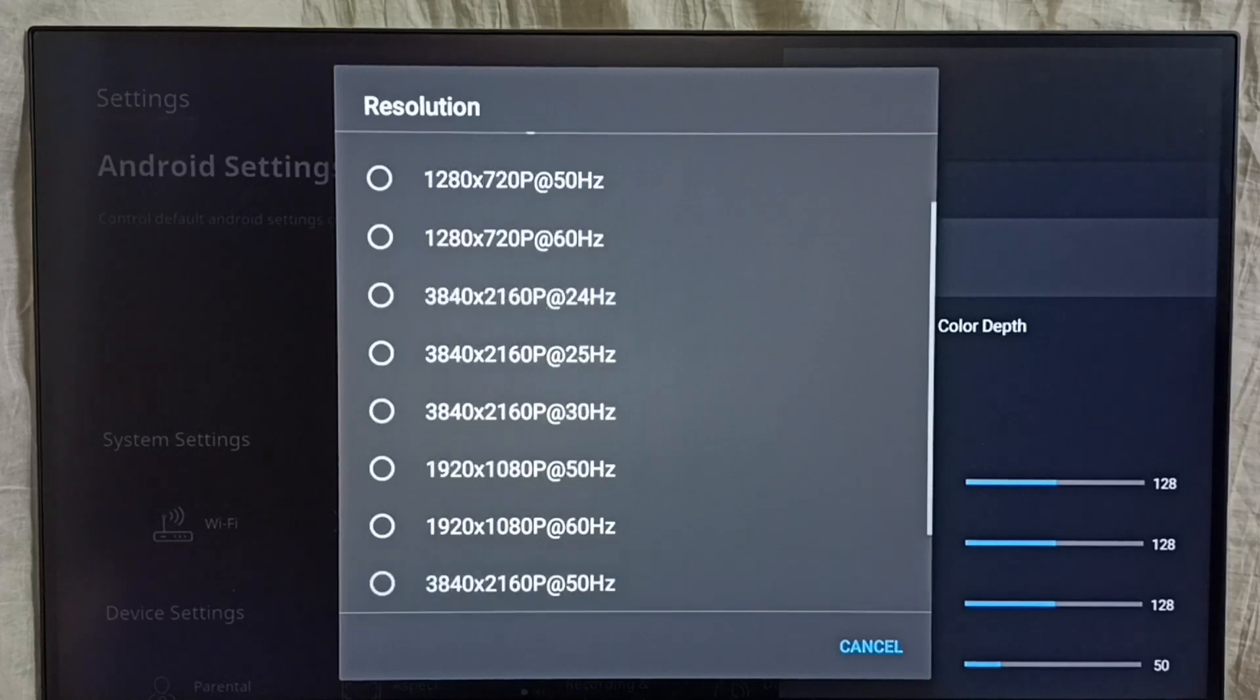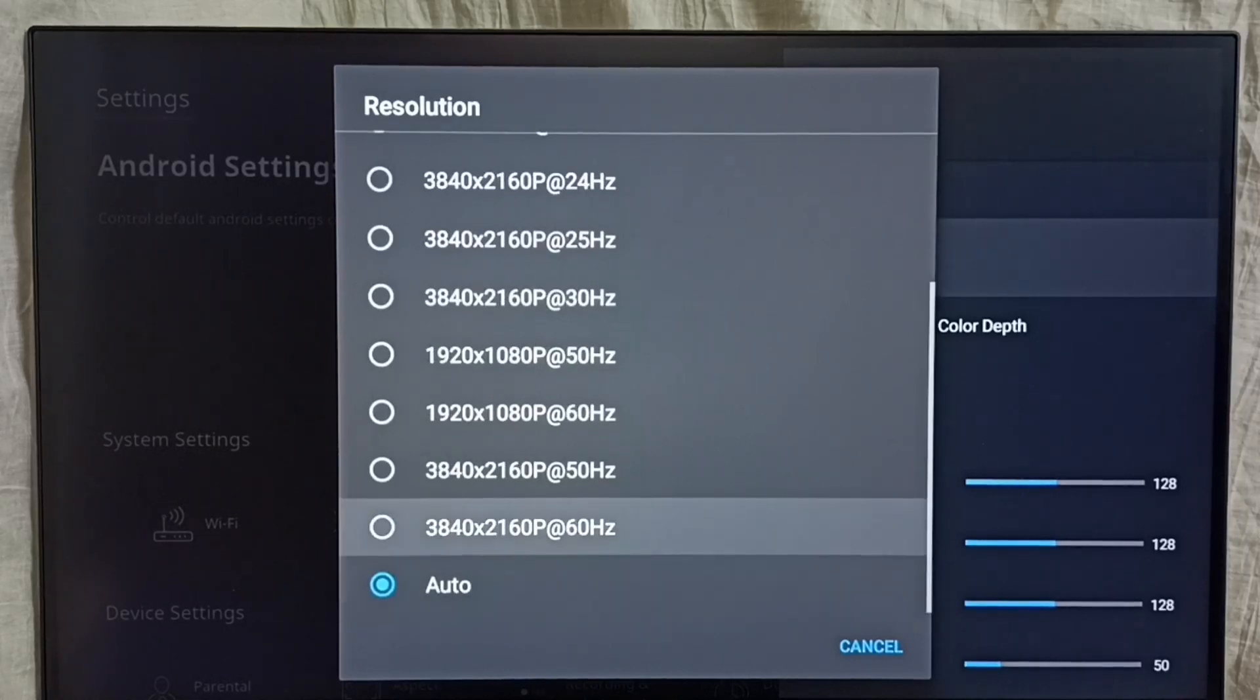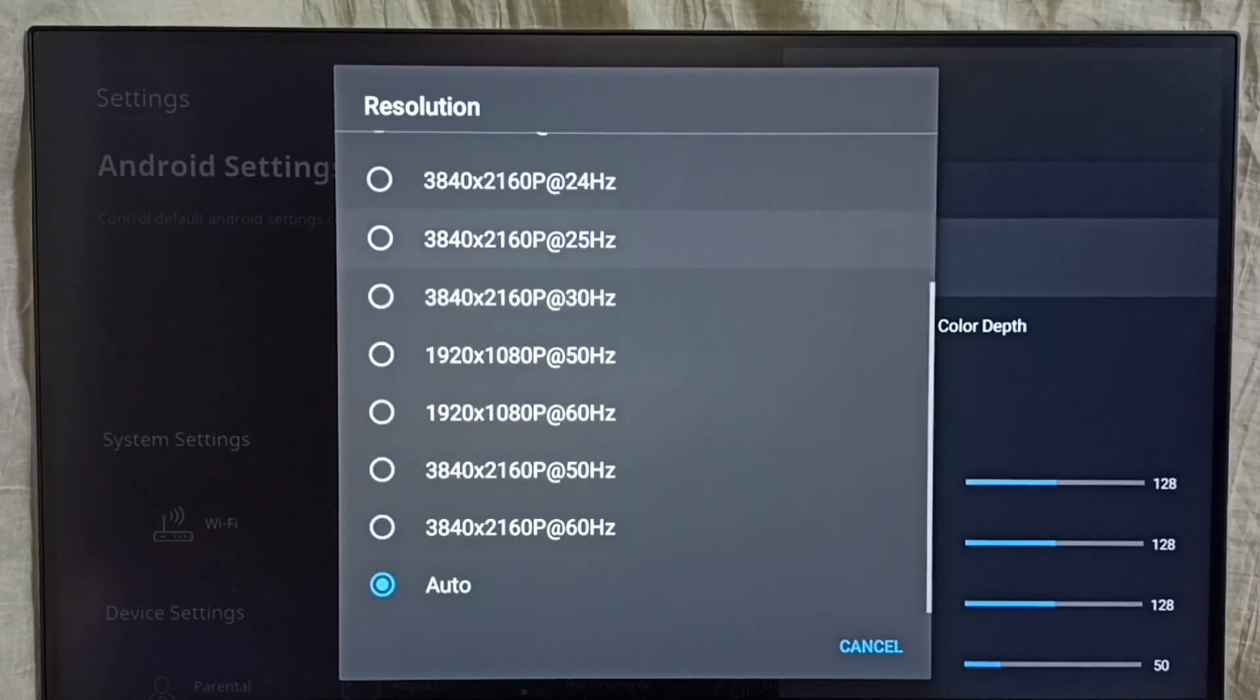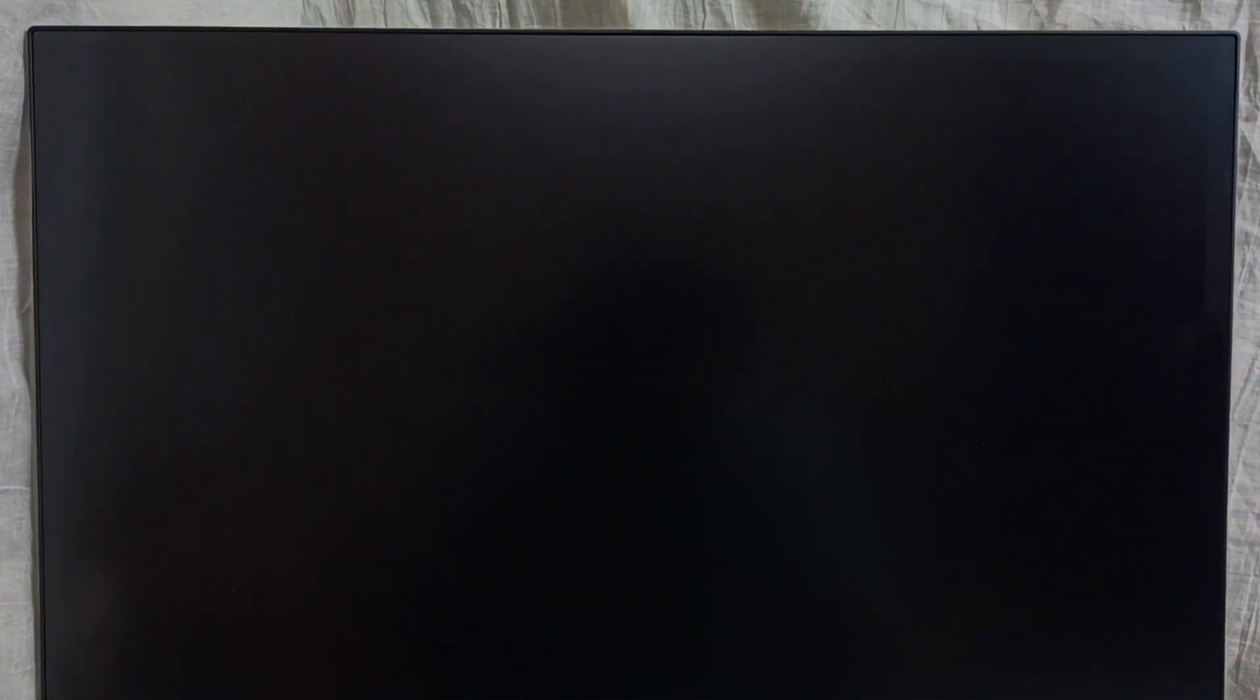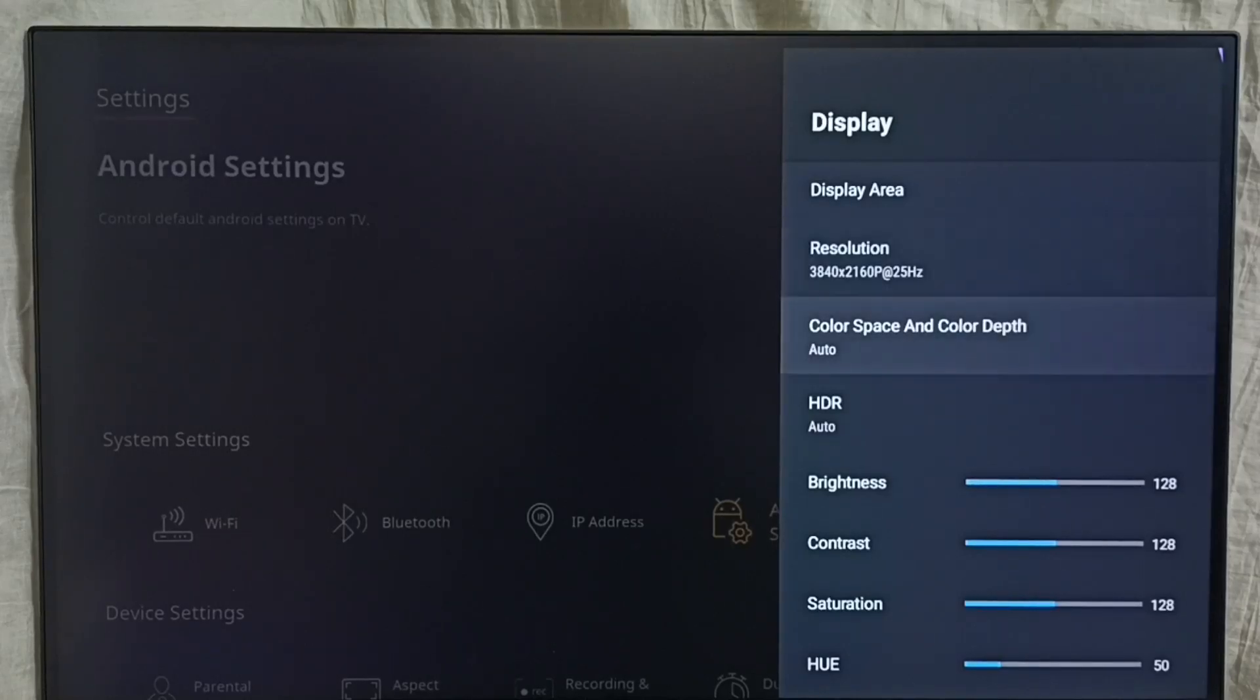First let me change resolution to 4K. So I am going to change to 4K. Then select OK. See, now resolution has changed from Auto to 4K.